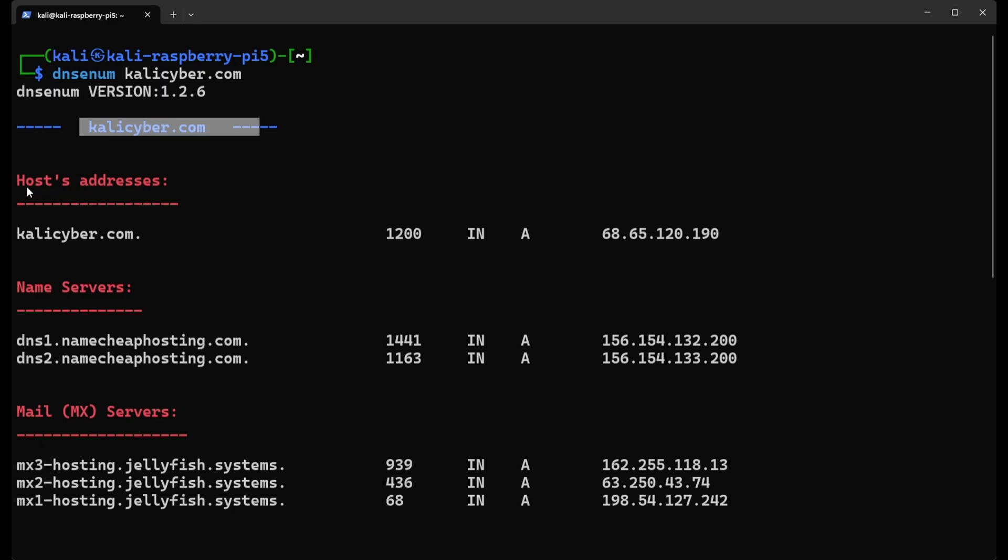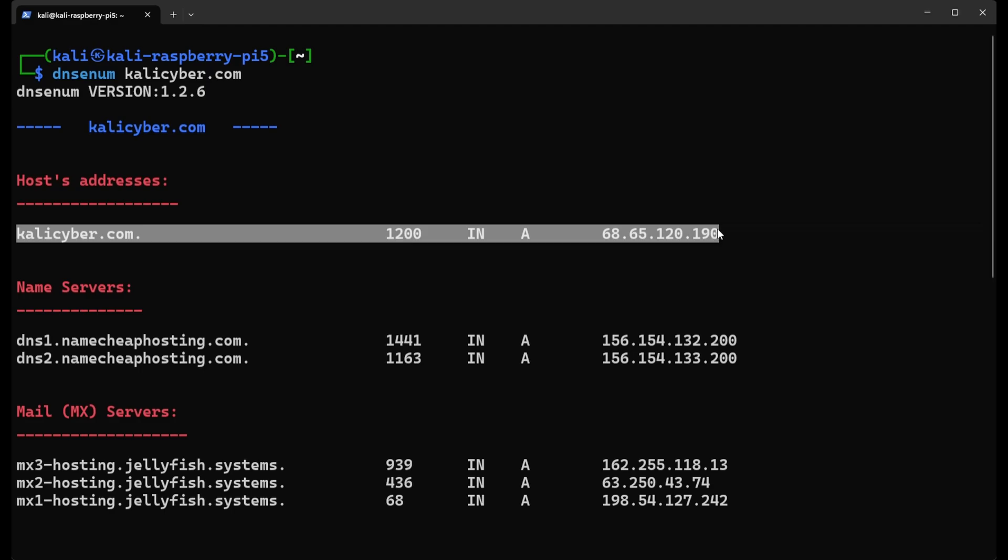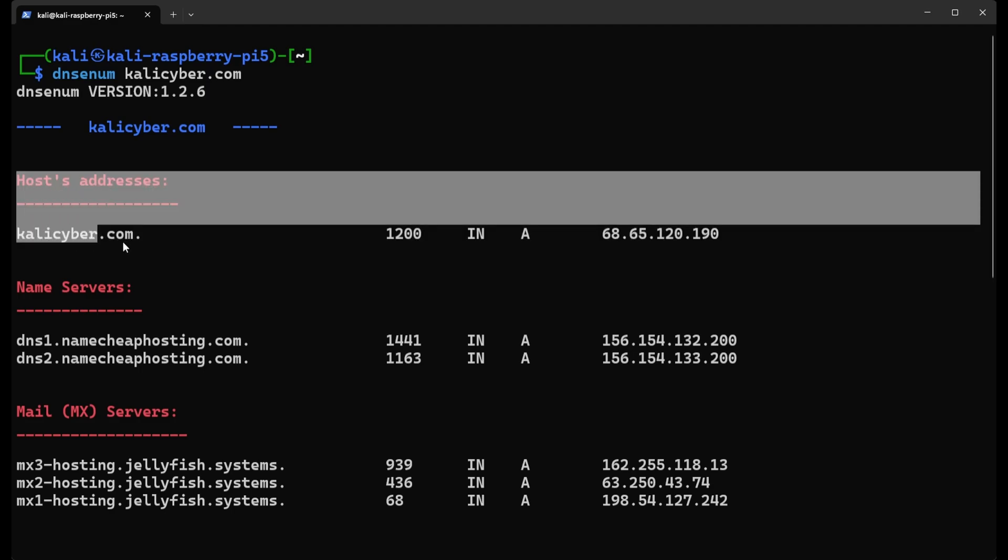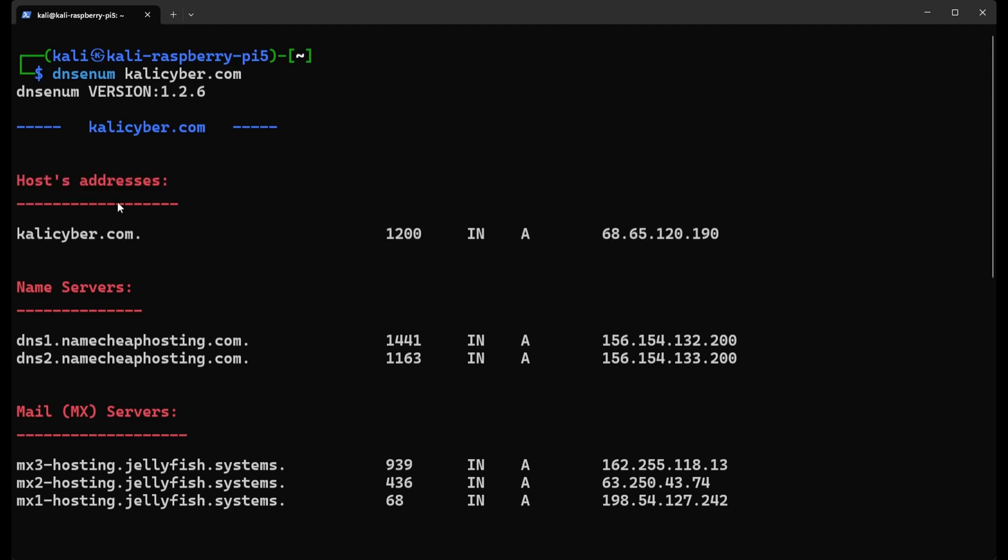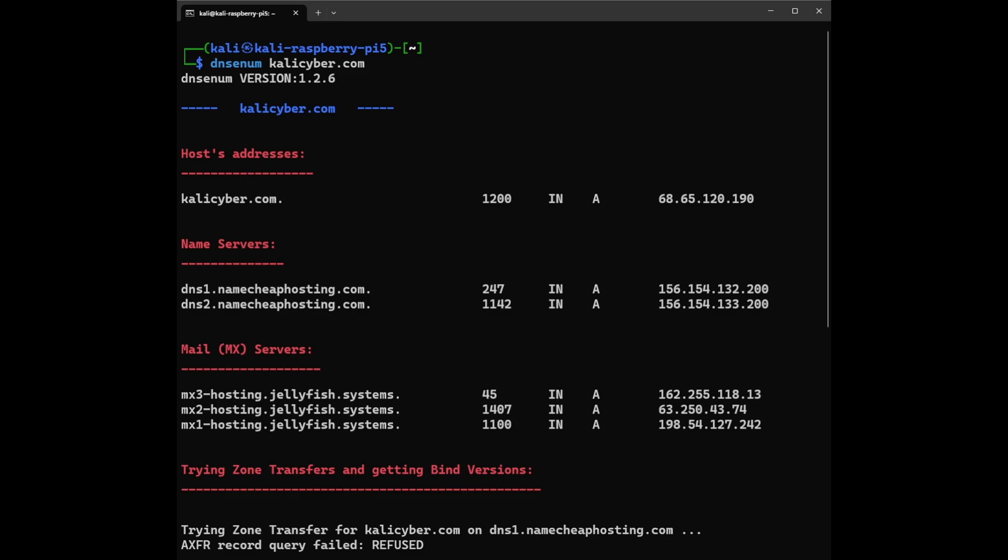Next we can see Host Addresses. This section is going to list the IP addresses associated with the domain. This part tells you that the domain kalicyber.com resolves to the IP address 68.65.120.190, and this information will be considered valid for another 1200 seconds before it should be refreshed. After that we can see IN - this stands for Internet, which is the class of the data. Next we can see A - this denotes an A record which maps a domain name to an IPv4 address. You can see the IPv4 address in here associated with the domain kalicyber.com.